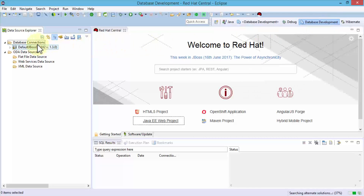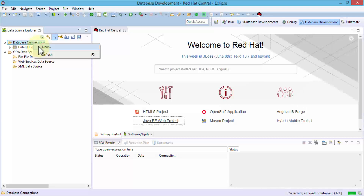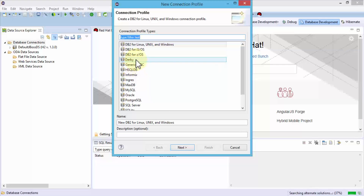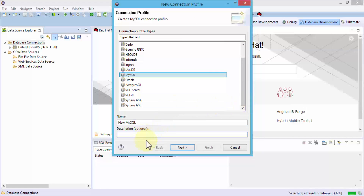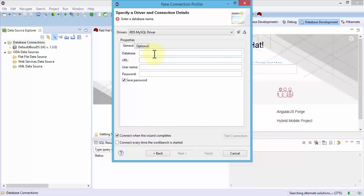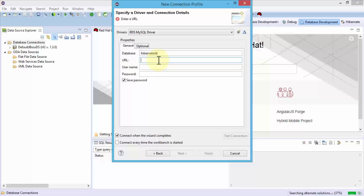Let's navigate back to our Eclipse IDE. From the Data Source Explorer, make sure you're within the Database Development perspective. I'm going to right-click DB Connections, click New — this brings up the connection profile dialog box. Notice you can have any kind of back-end database: DB2, Derby, Informix, Oracle, Postgres, and so on. I'm going to choose MySQL, click Next. This is an important area — you need to know the name of your database, which we just created: hibernate_db. Here's the URL — the actual JDBC connector. You need to specify the URL starting with jdbc: